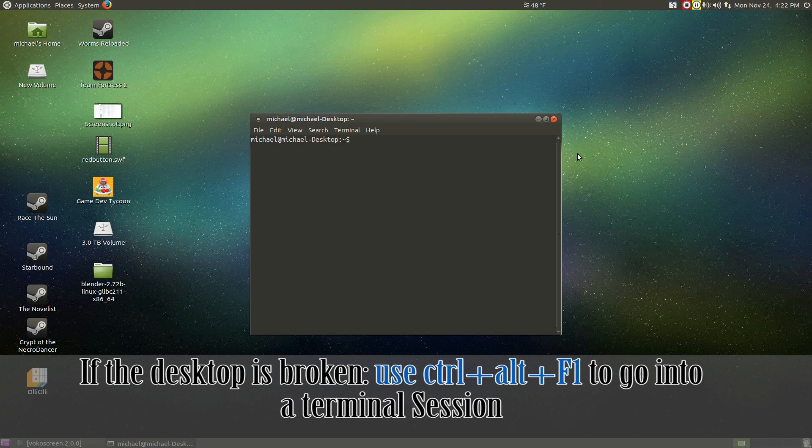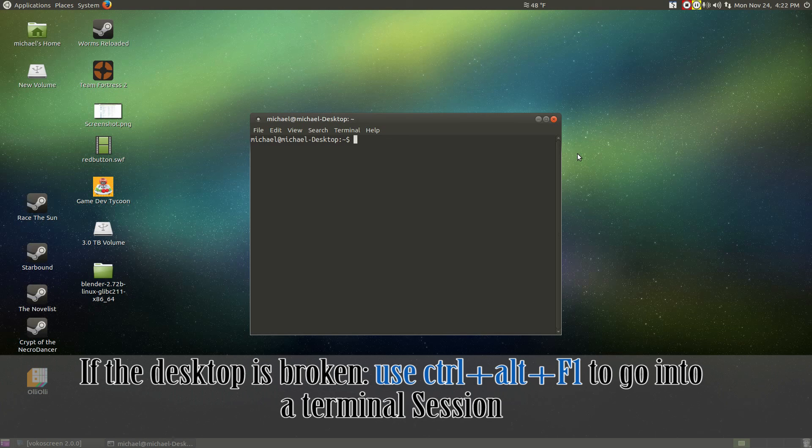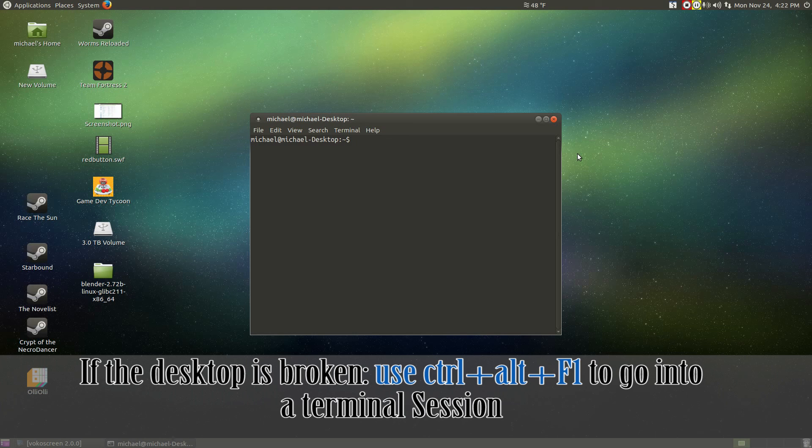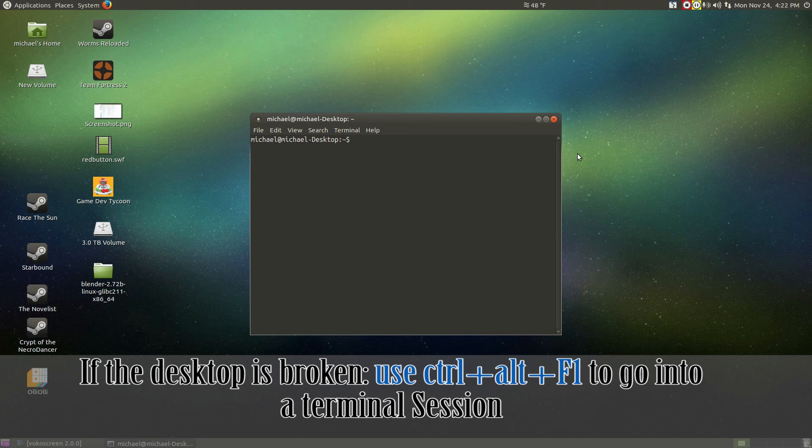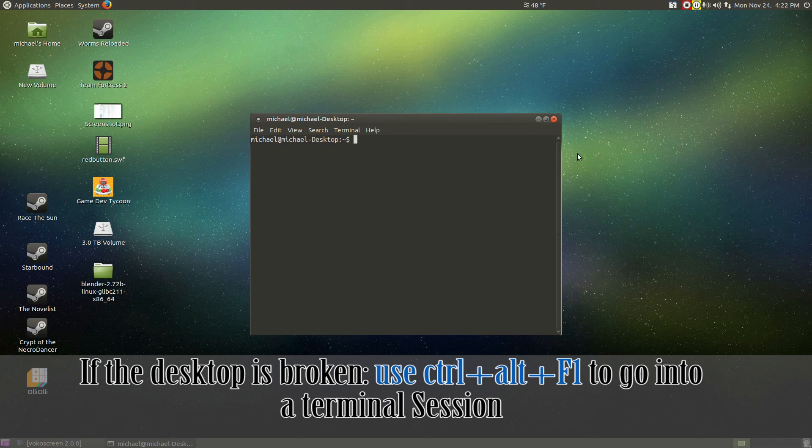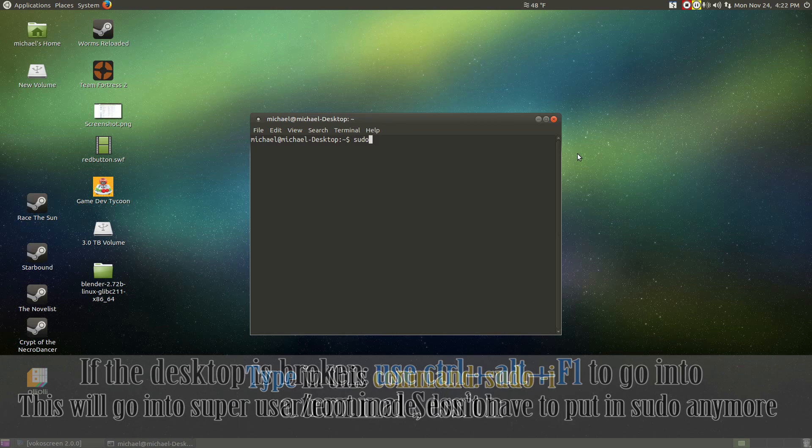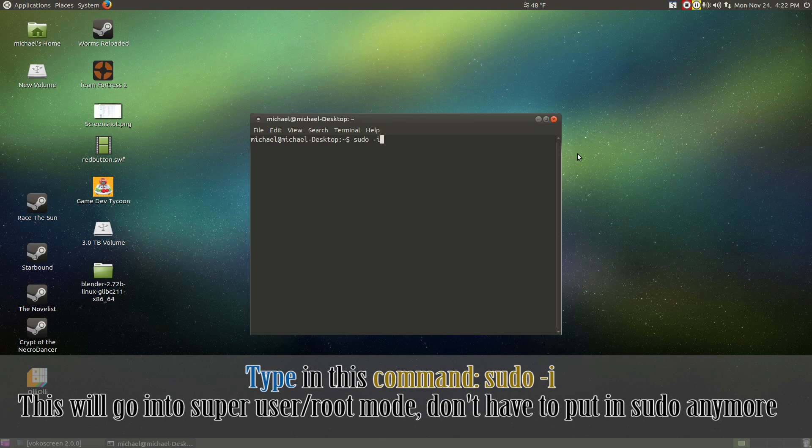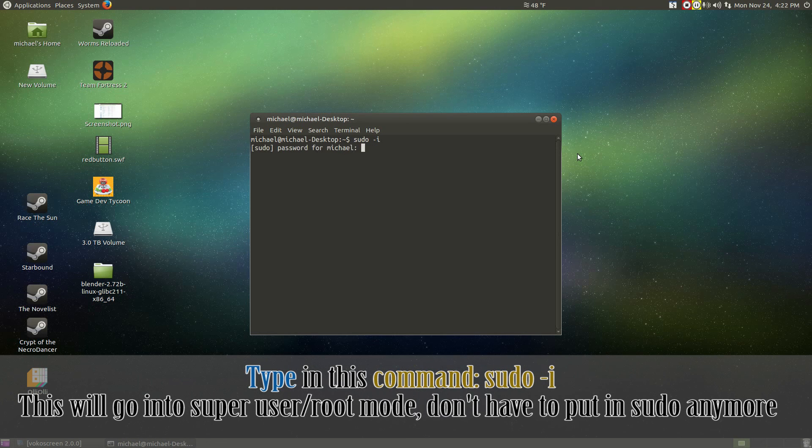If you're not able to access your desktop because it broke, don't panic. Do Control Alt F1. This will take you to a terminal session. However, this will be no video or audio. Only text. So, be sure to have a device nearby. Login manually with a username and password. Now, do this. It's sudo -i. This will put your terminal into root.